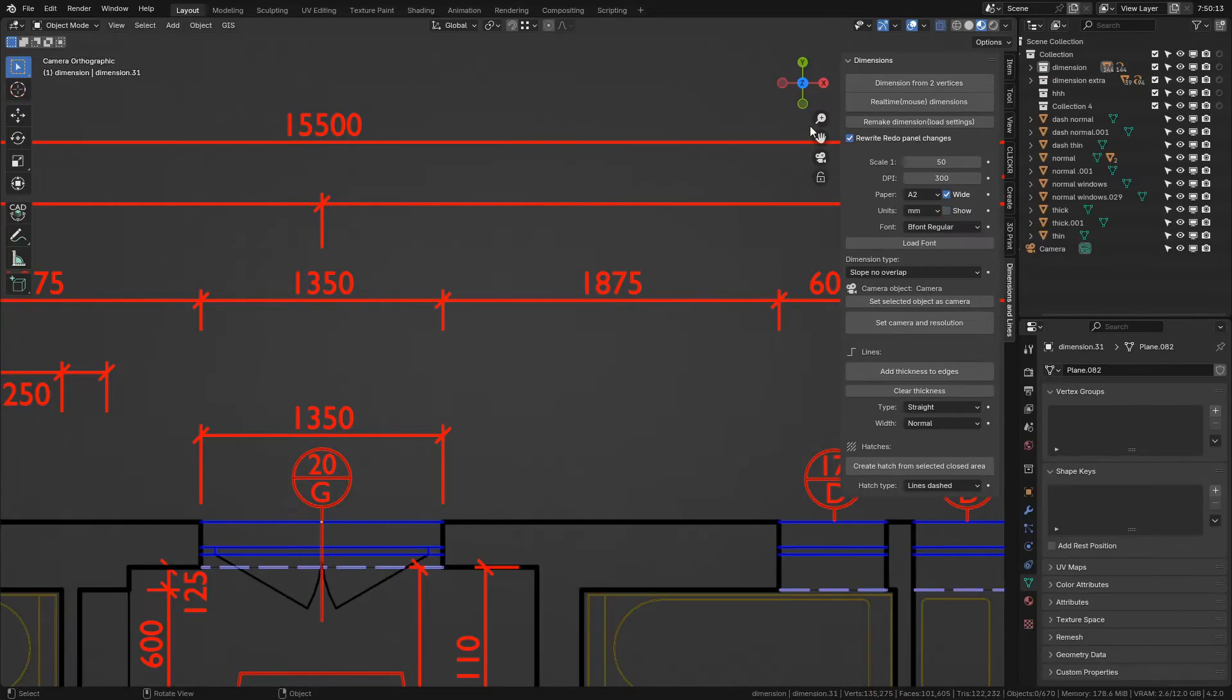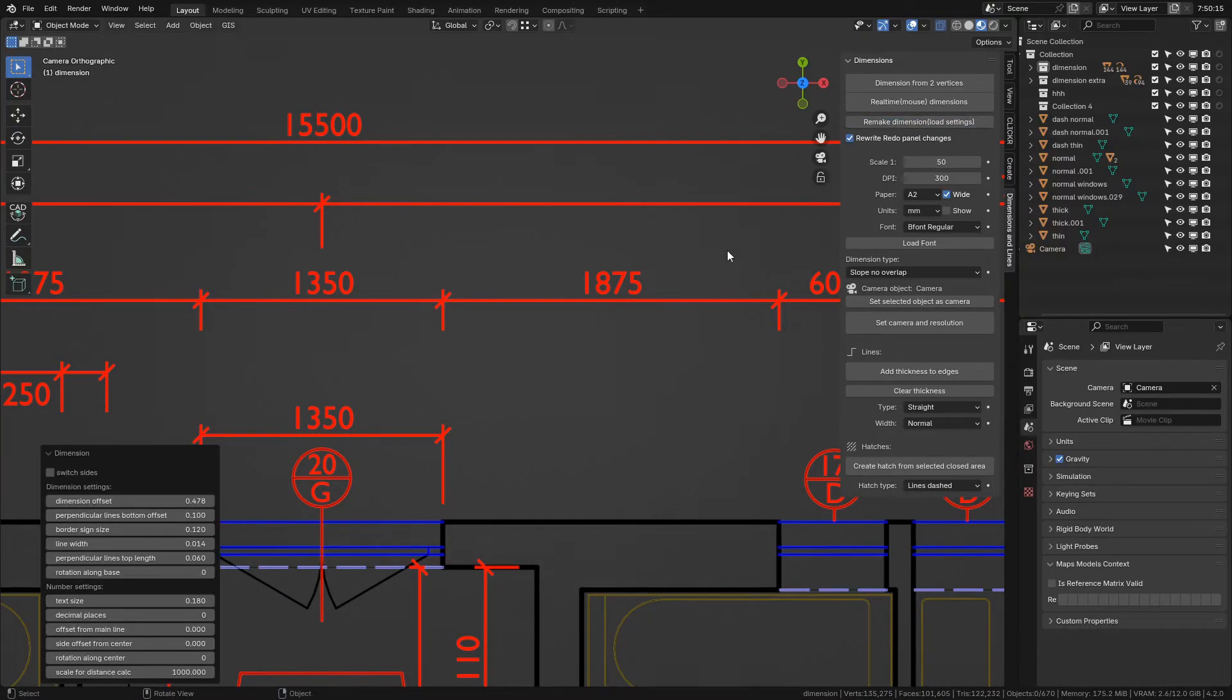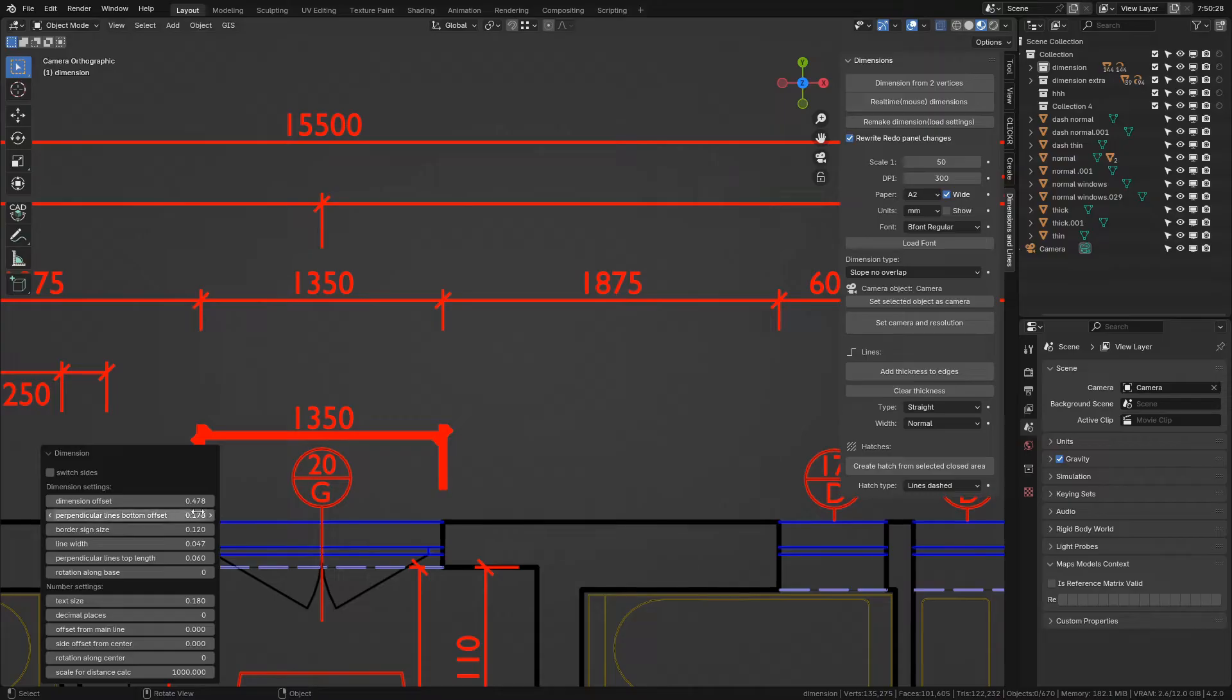The Remake Dimension button allows you to remake dimensions. If you want to change width of dimension lines or something like that, you can do it in the redo panel which will pop up if the dimension is recognized successfully. It will work only on unmodified dimensions created by this add-on.